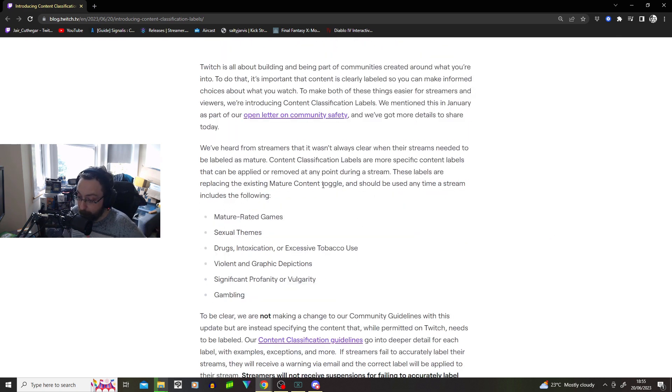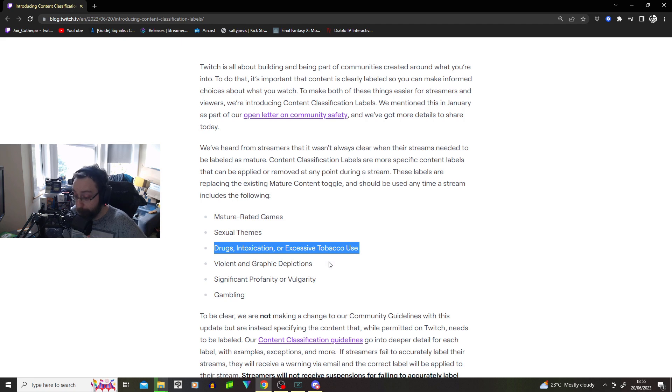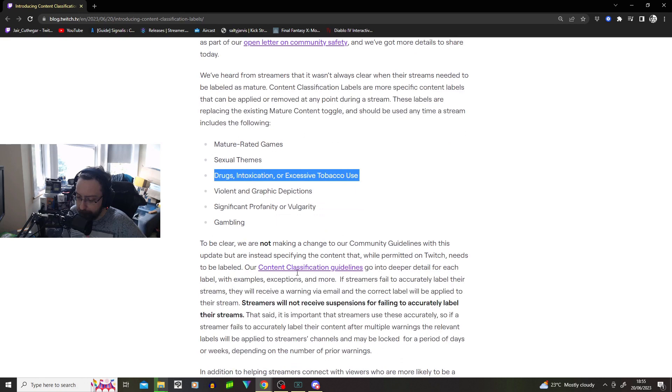Mature content should include the following: mature rated games, sexual themes, drugs, intoxication or excessive tobacco use, violent and graphic depictions, significant profanity or vulgarity, gambling.